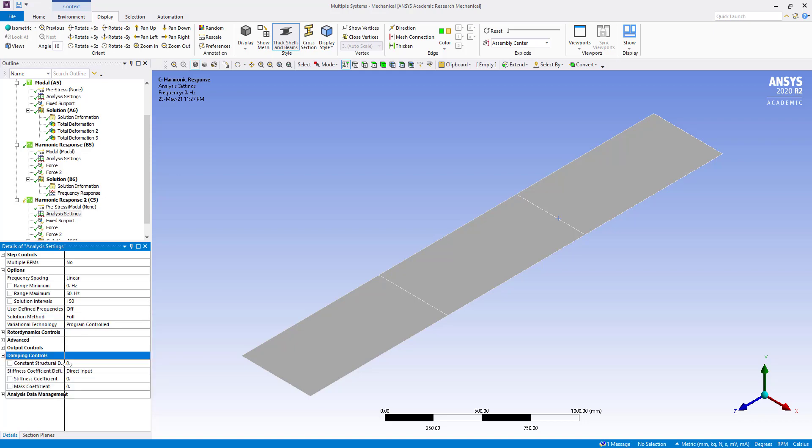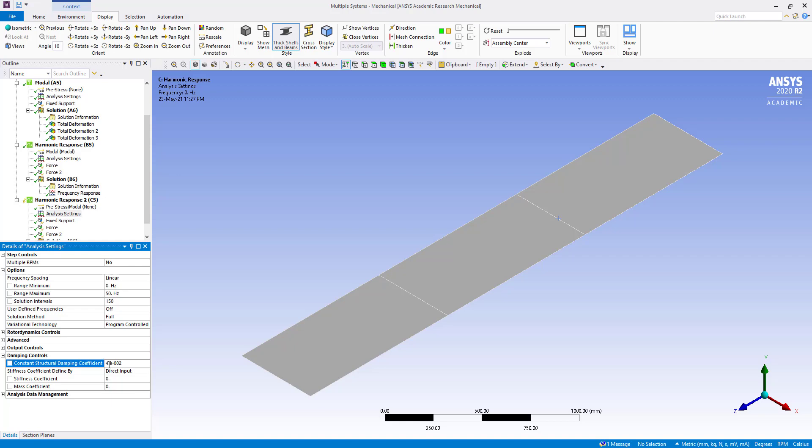So there we have defined damping ratio and this is constant structural damping coefficient. So that is two times of damping ratio. So here we are going to define 0.04, okay.